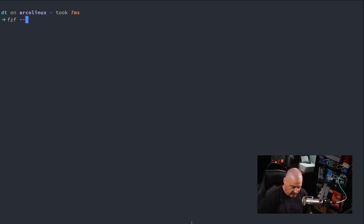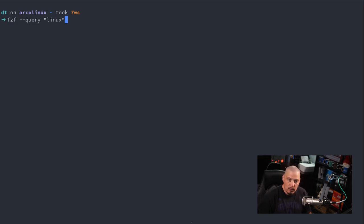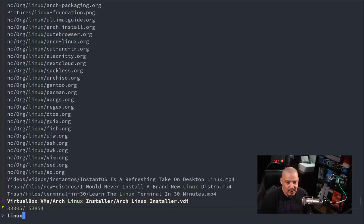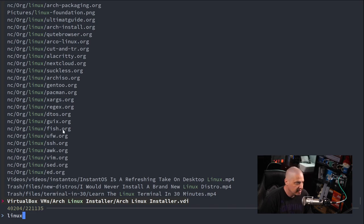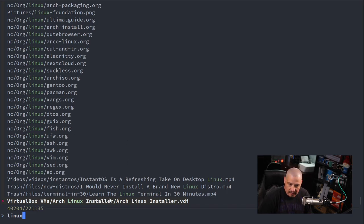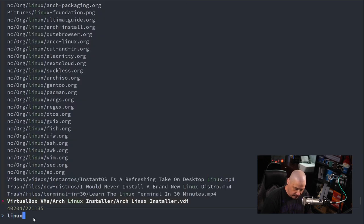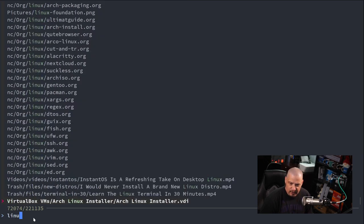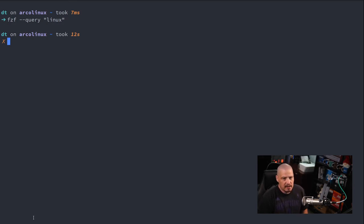Fuzzy finder does have a cool flag, the dash dash query flag, where you can automatically fill in some string you're searching for. That way you don't have to type a string. So for example, dash dash query and then Linux gives me all the files that included the string Linux somewhere in the name. You can see it's down here in the prompt. I didn't have to type it, so that just saved me from having to type that.